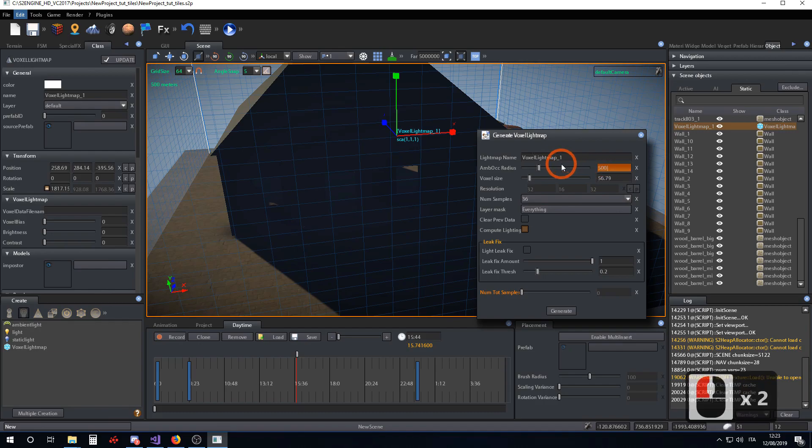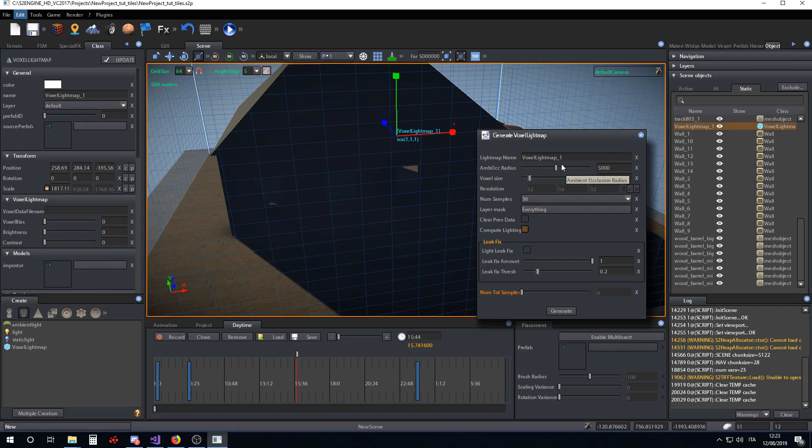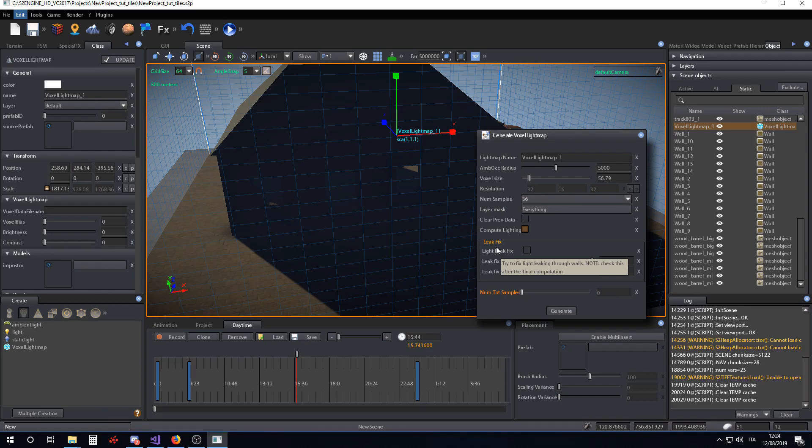Now we want to make the radius of the ambient occlusion to be about 50 meters. Ambient occlusion radius is the length of the rays that are shot to check if something is hit during the computation of the ambient occlusion.